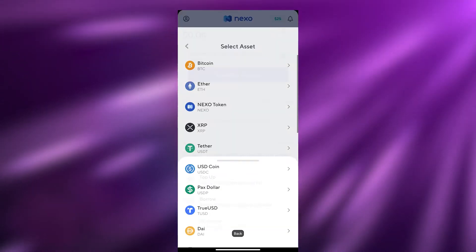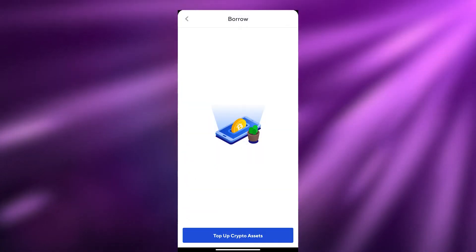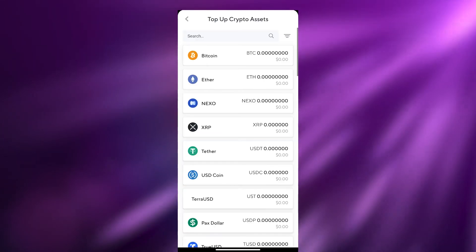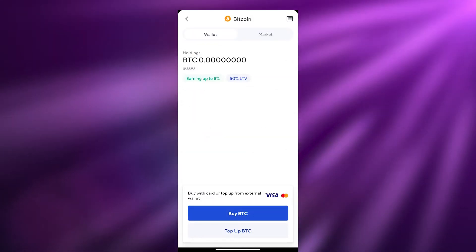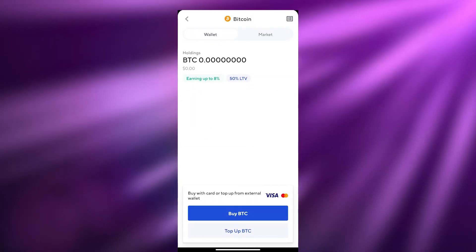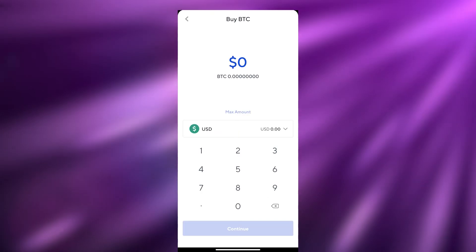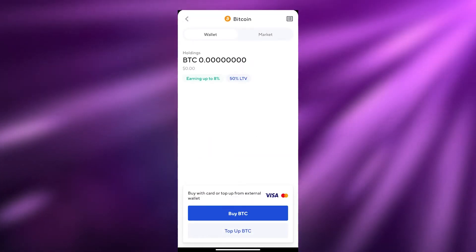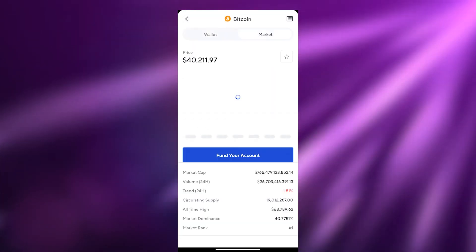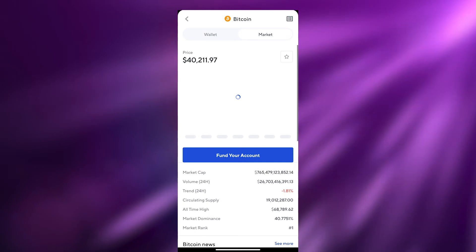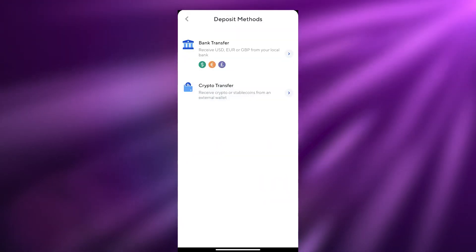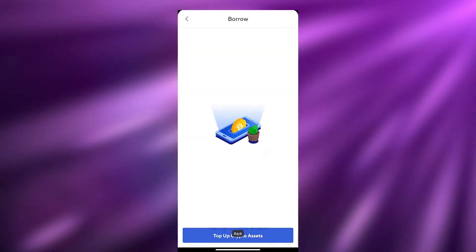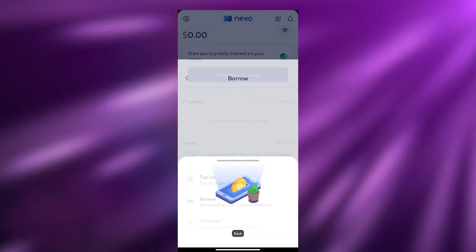If you wanted to borrow, clicking Borrow will allow you to borrow cryptocurrency. For example, you can borrow Bitcoin by going to Buy Bitcoin — it works the same way. You can borrow from the market, fund your account, and you have other options as well.